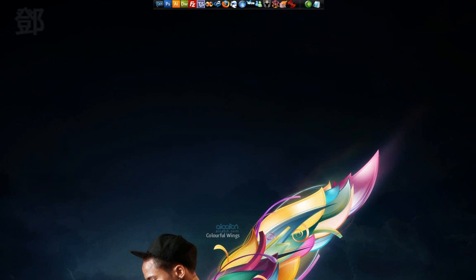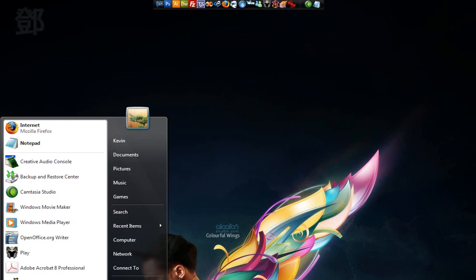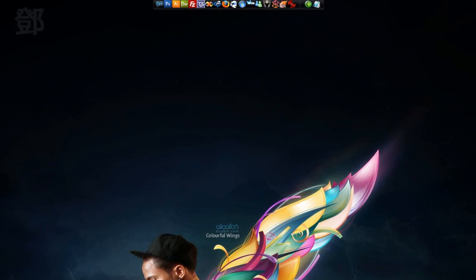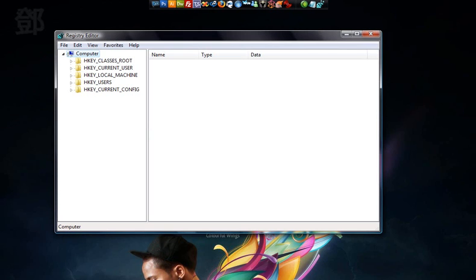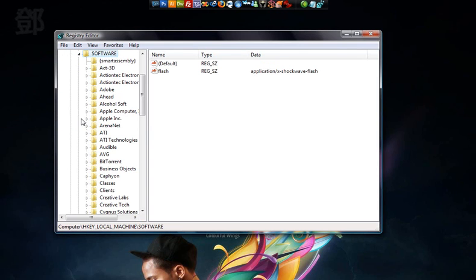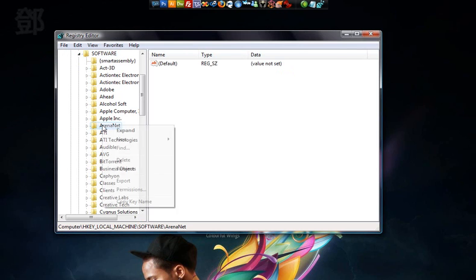Now go to Run on your Start Menu and type in RegEdit, R-E-G-E-D-I-T, and press Enter to bring up the Registry Editor. Now we're going to go to HKEY Local Machine, go to Software, and then find Arianet. Now right click on the Arianet folder and export it.